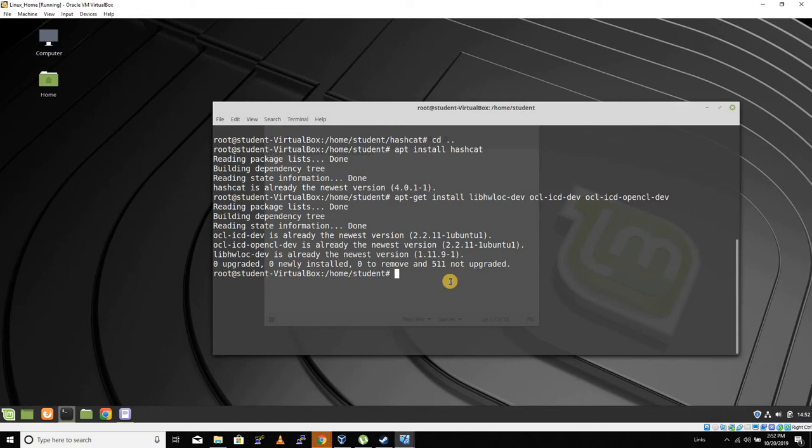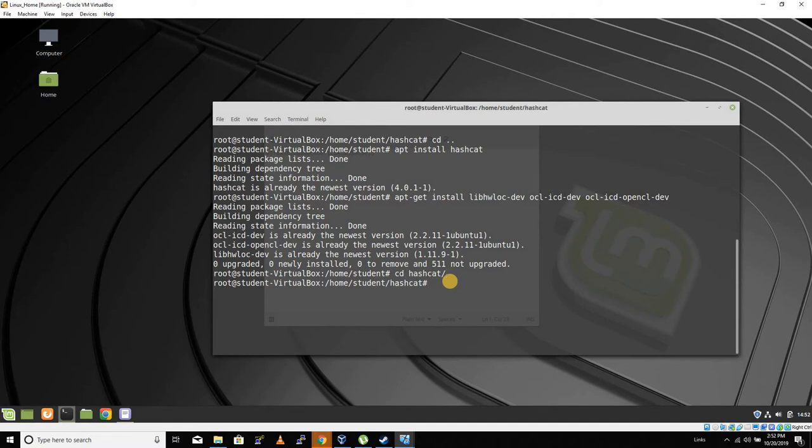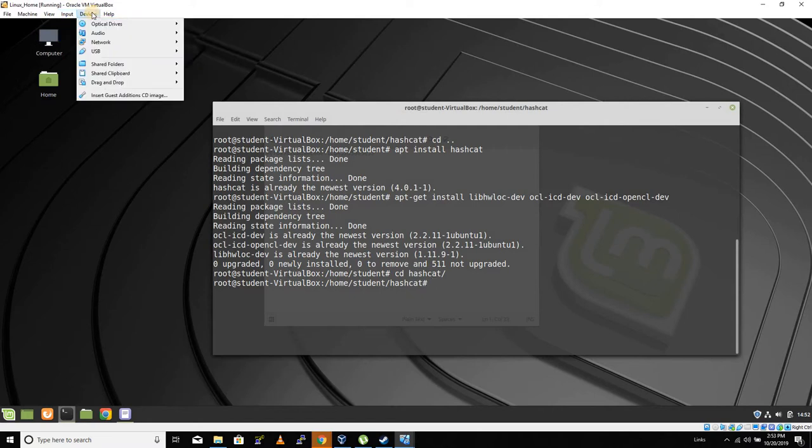Once you've run all of that, let's go ahead and at home/student create a directory called hashcat, and then cd into hashcat. We're going to go to our Windows machine.